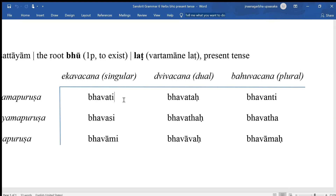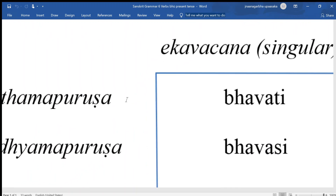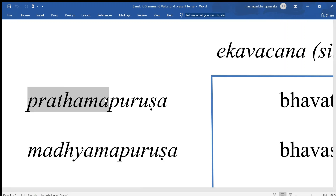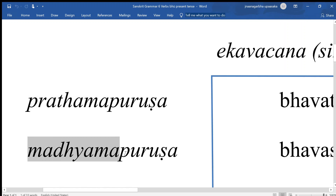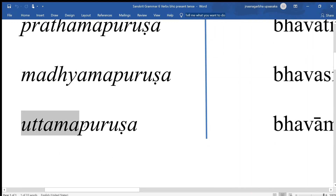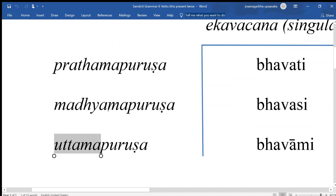This is what we would call third person in English. The Sanskrit conventions for persons are slightly different. Prathama means first, and this refers in fact to what in English is the third person. Madhyama means middle and refers to the second person. Prathama means best and refers to the first person in English. Purusha means person.